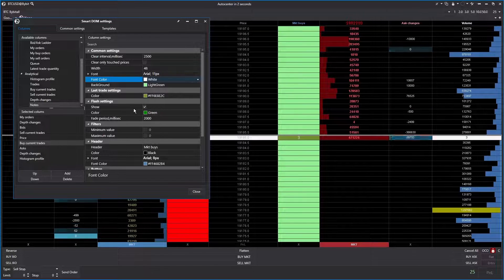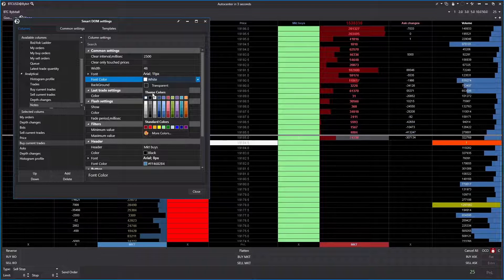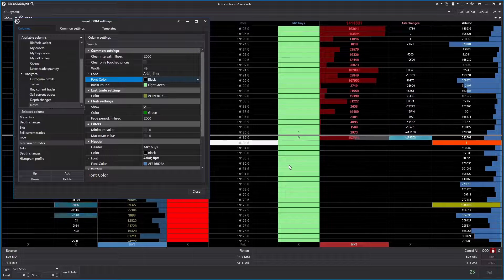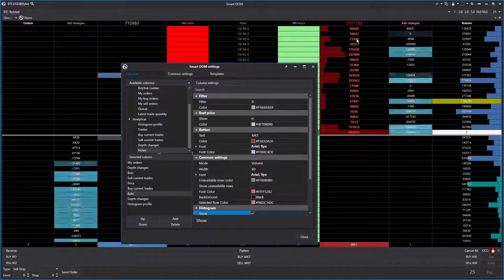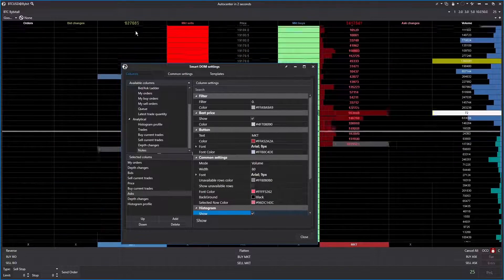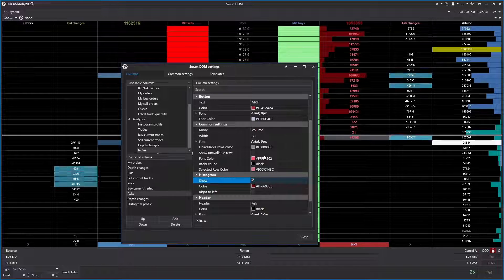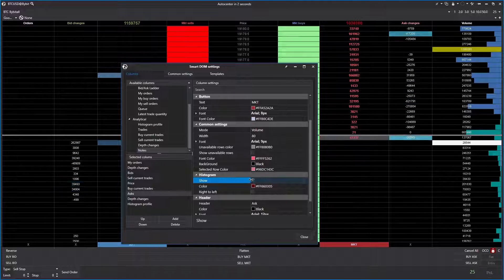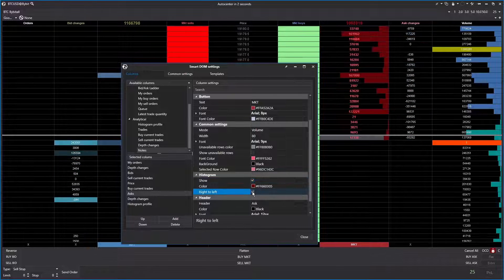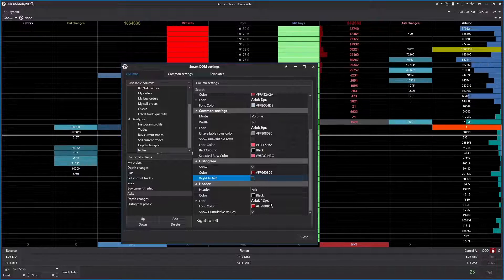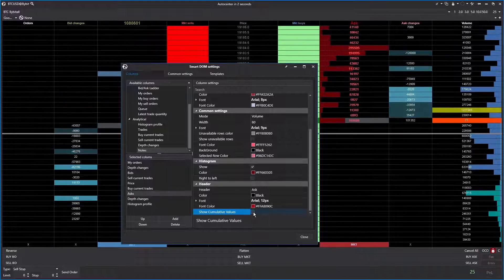The next column is market buys, shown with a green background. I've changed the font to black so the numbers show up better — white was hard to read. These settings are similar to the red market sells column. The limit sells column is set up very similarly to the limit buys column, except in red, with the width at 80. The volume histogram is set to show, colored red, going left to right. The header reads 'ask', but since cumulative volume is enabled, the header text is hidden — I'd untick that to show 'ask'.